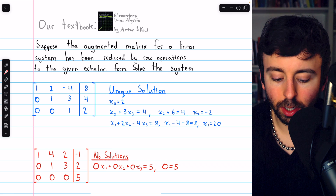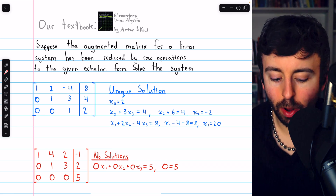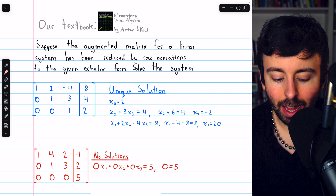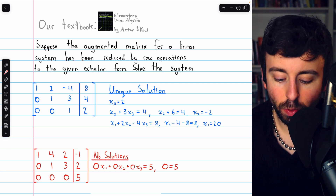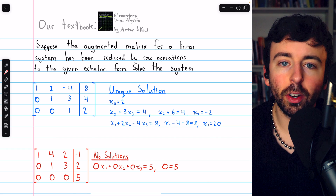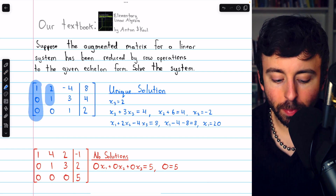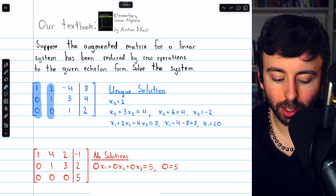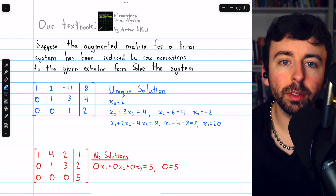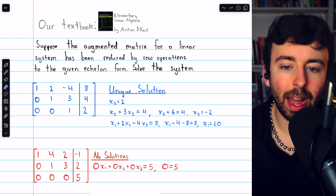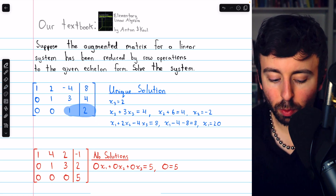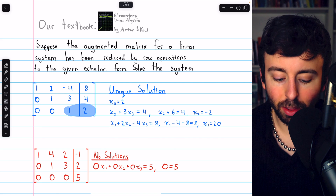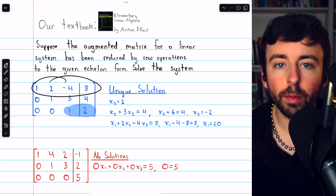We could have a unique solution, like we see here in this row echelon form matrix. There are ones across the diagonals, and we're able to get a unique solution for each variable by just doing a little bit of algebra. Each column has a leading one, so each is what we would call a pivot column, and none of the variables are free — they all have an assigned value. x3 is equal to 2, and then we plug that into the above equation to solve for x2, and plug those into the top equation to solve for x1.